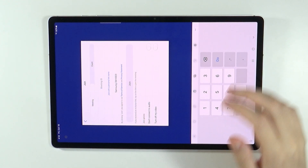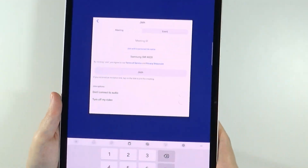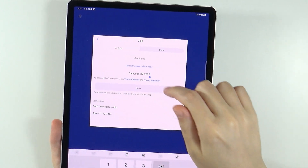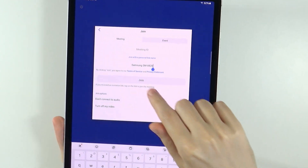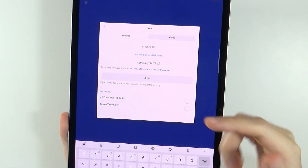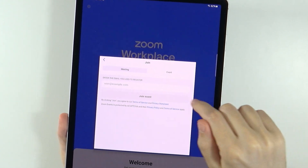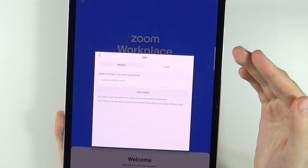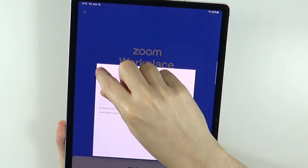If you press Join a Meeting, you will have a screen where you will need to enter the Meeting ID. You can also set up a name for yourself. You have Join options like not using audio, turning off the camera, and so on. You can also switch to Event in order to enter the email you used to register and then press Join Event.